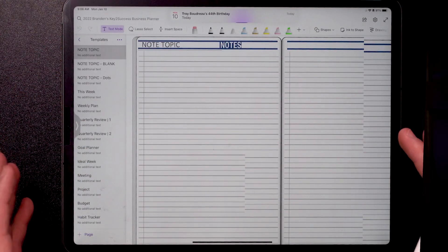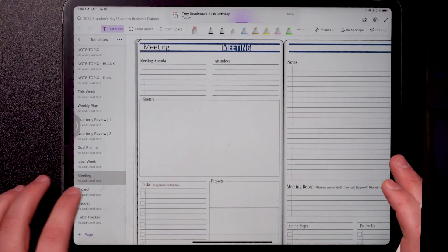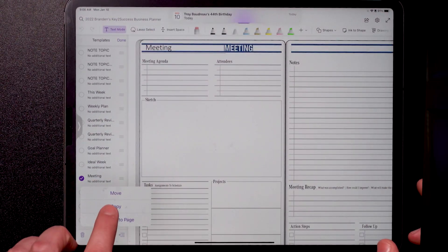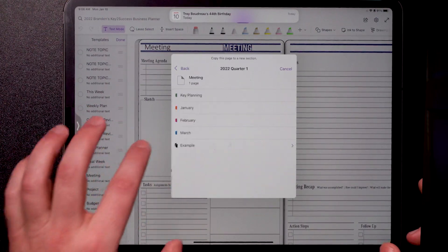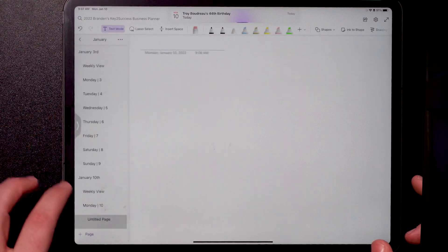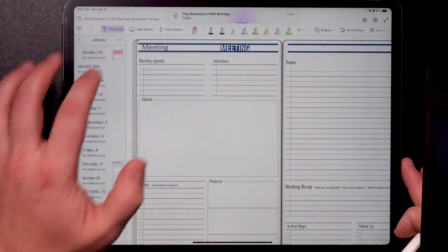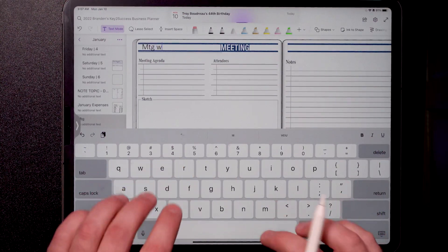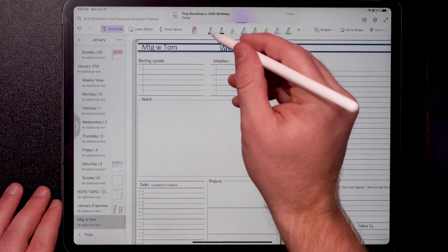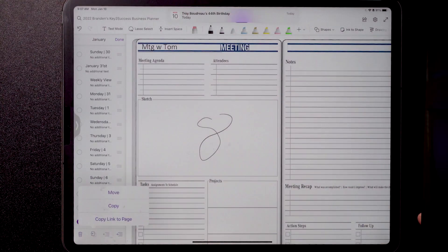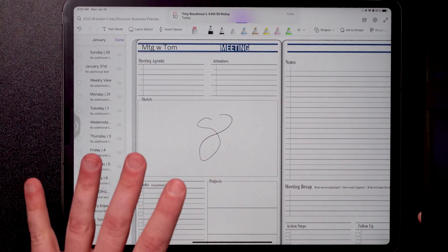Now, you're asking me: how do I do it? I'm going to show you. First, we'll jump into templates — we have tons of different templates in our planning system. We'll go right to the meeting template. I'm going to tap and hold and hit copy, then copy this to Quarter One under January. Now I'll jump back to January, scroll to the bottom of my pages, and you'll see the page I just copied. I'm going to retitle it 'Meeting with Tom.' I can add a squiggle line. This time, I'm going to hit copy and you'll see 'Copy Link to Page.' When I do that, it creates a URL link to this page and saves it to my clipboard.